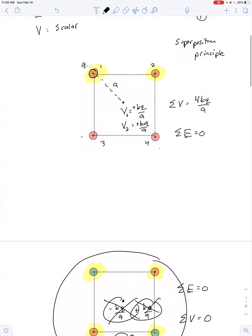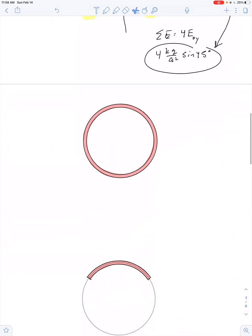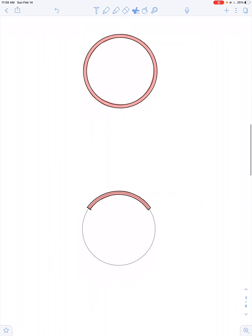That's an example of the difference between electric field and electric potential — one being a vector and one being a scalar — for the case of discrete charges. Sometimes we have a continuous distribution of charge, such as a ring of charge. The electric field at the center is zero for the same reason: if I divide the ring into dq segments, there's a little bit of electric field dE for each, but I can always find a matching dq 180 degrees away that cancels it out.